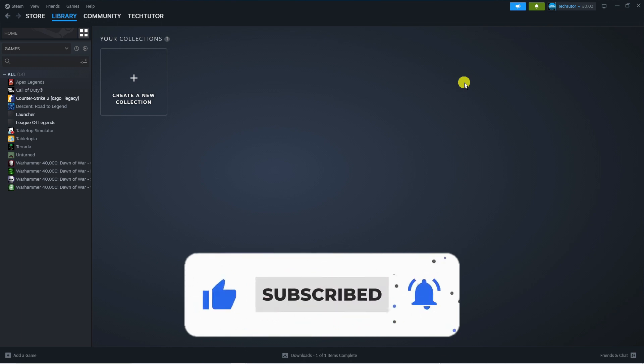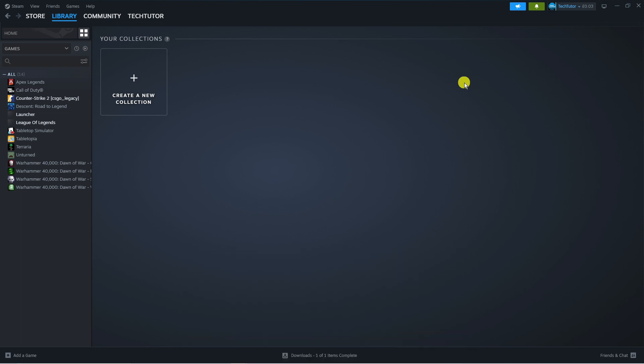With that being said, I just want to thank you guys for watching this tutorial and I will see you in the next video.